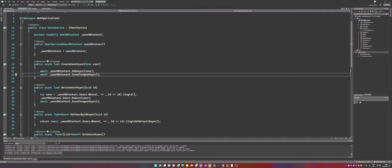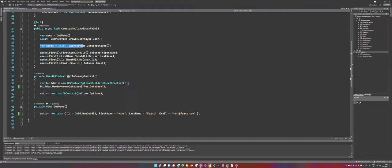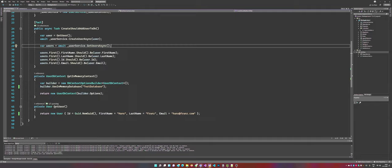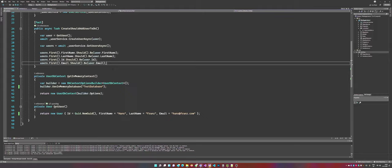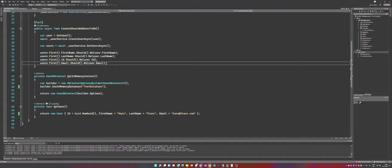So we call the user service to create user async, which is adding the user object to the db context, and all changes are saved asynchronously. And then, after that, we are retrieving all users. We can, and that's one extension, also test to retrieve the specific user.